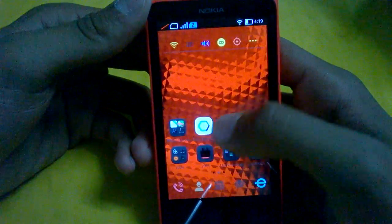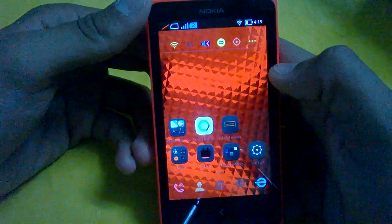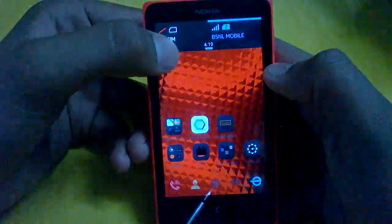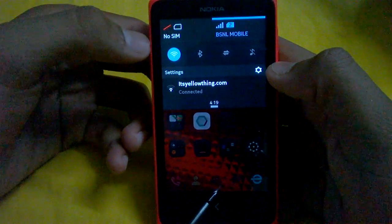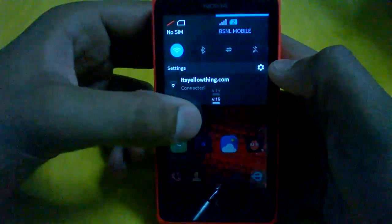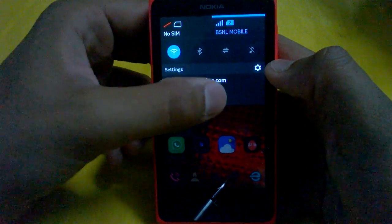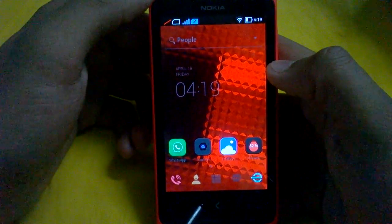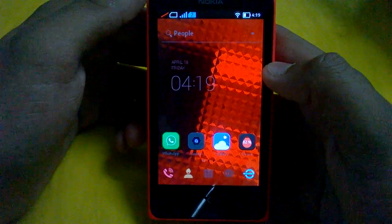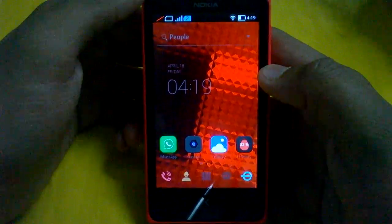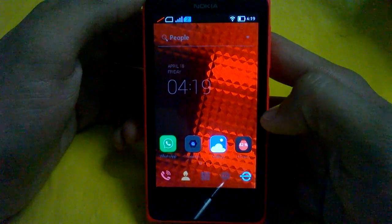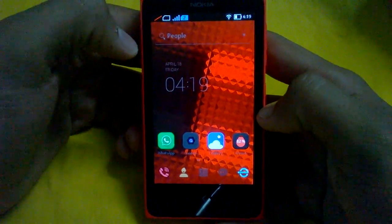There is also a problem with the so-called notification center. On most Android phones you see notifications from the drop-down, but on the Nokia X all notifications are bypassed to the Fast Lane, and this launcher does not support Fast Lane. So you are not able to see notifications in this launcher.